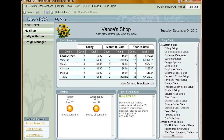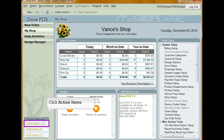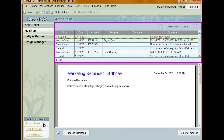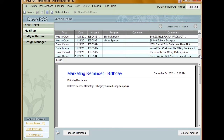Orders, network messages, and system messages that need your attention will display in your action items window. This window provides a convenient place to access and keep track of items that require some type of user action. To view your action items, click Action Items from the Action Required pane in the bottom left-hand corner of your Dove POS window. This pane will show you how many items are in your action items. Action items display in the grid at the top of the window with the most recent item appearing first. When you want to perform an action item, click the item you want to work on.